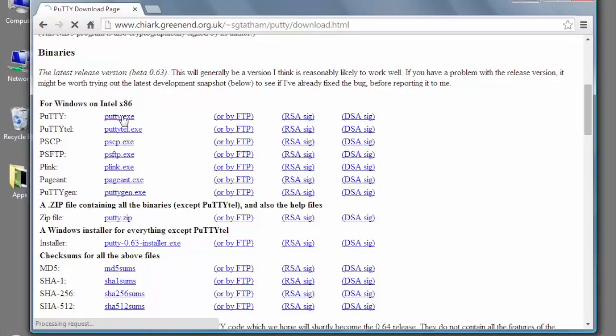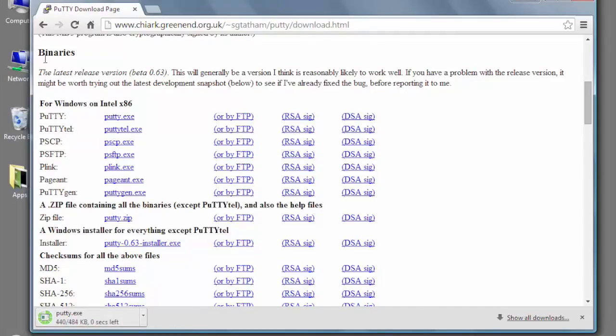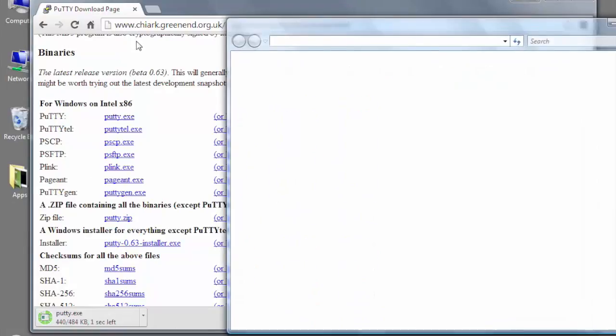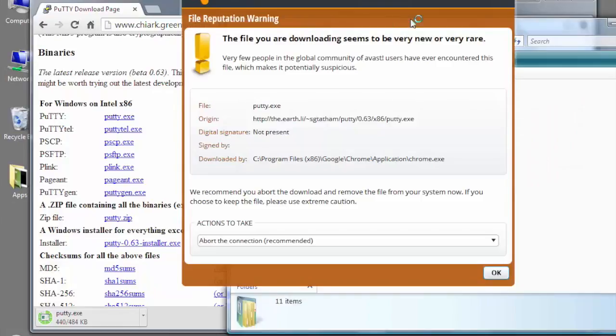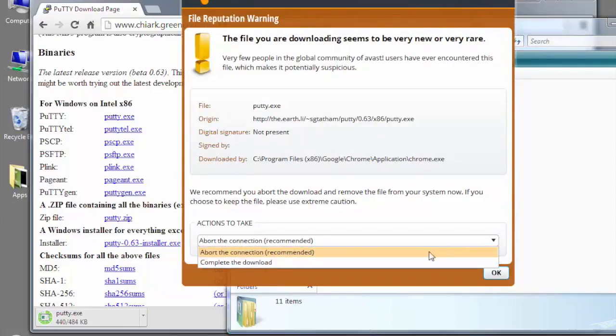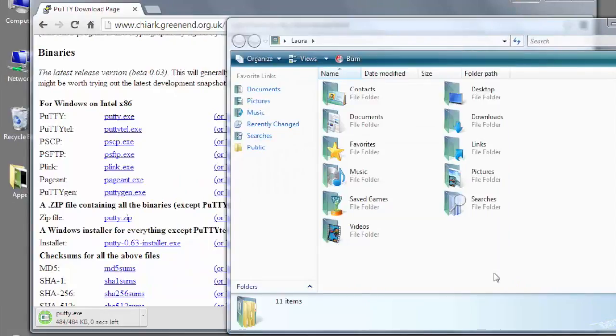Once it's downloaded, you want to go into your file explorer, and my download is going into the default downloads folder. We want to allow that download to get downloaded. It is a safe tool to use, so if you have an antivirus or anything that tries to block it.